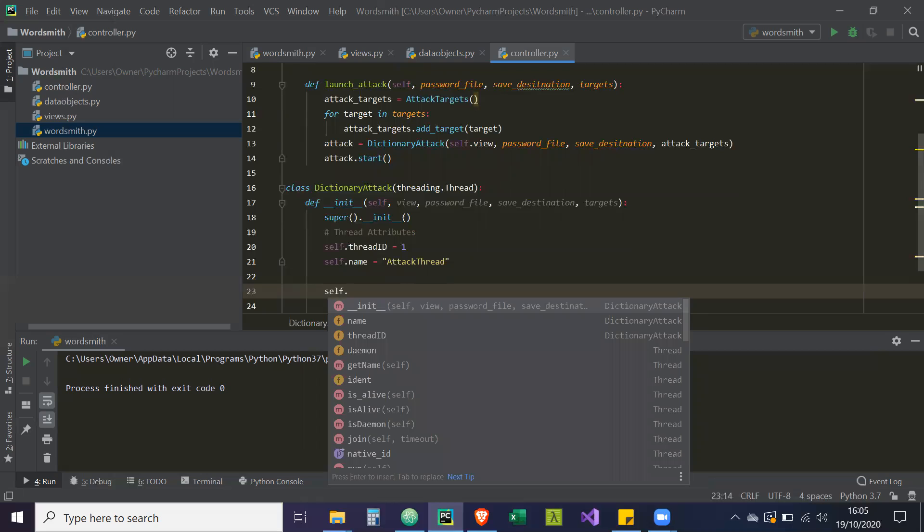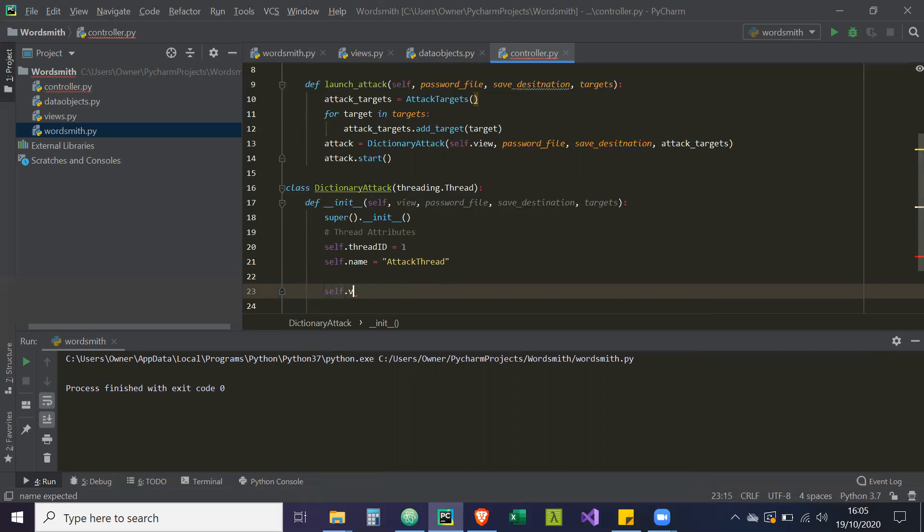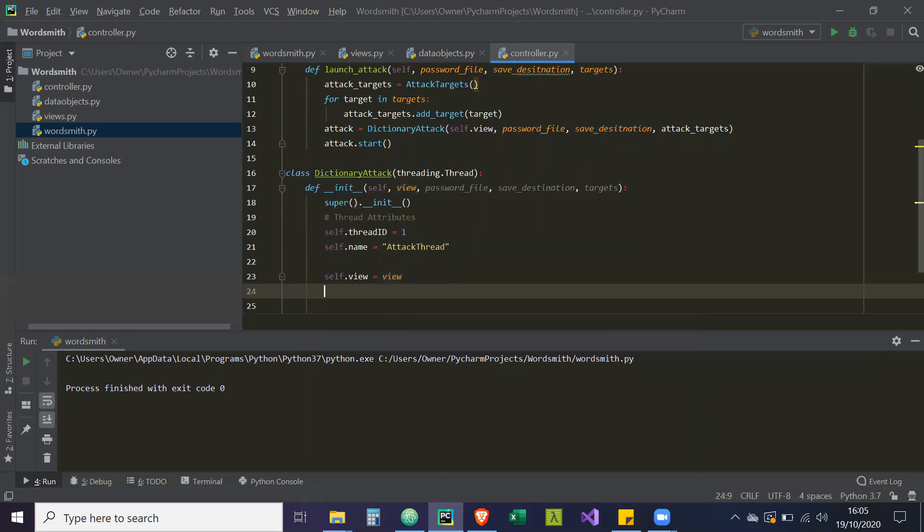And our Tkinter GUI itself is going to be running on the main thread. So this will be a separate thread to that, a separate flow of execution. And then self.view is going to equal to view.